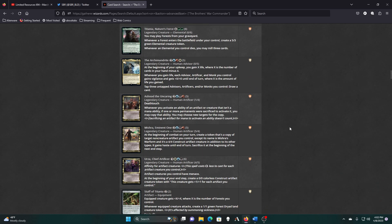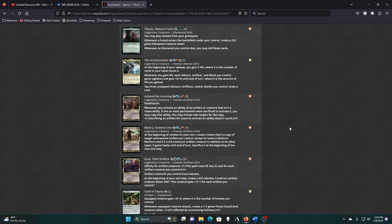Alright, Ashnod, what you got? Whenever you activate the ability of an artifact or creature that isn't a mana ability, if one or more permanents were sacrificed to activate it, you may copy that ability. You may choose new targets for the copy. We already noted before that a lot of our artifacts don't go to the graveyard as part of their activation. So, or resolution either. So we're not going to have a ton to work with in that regard.